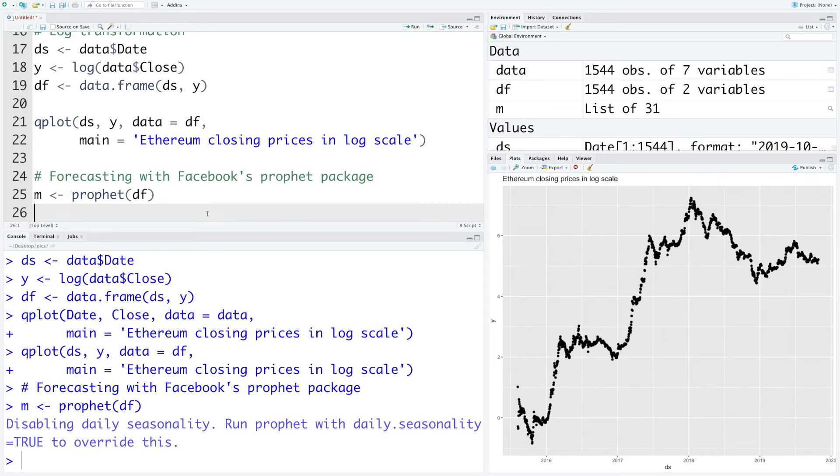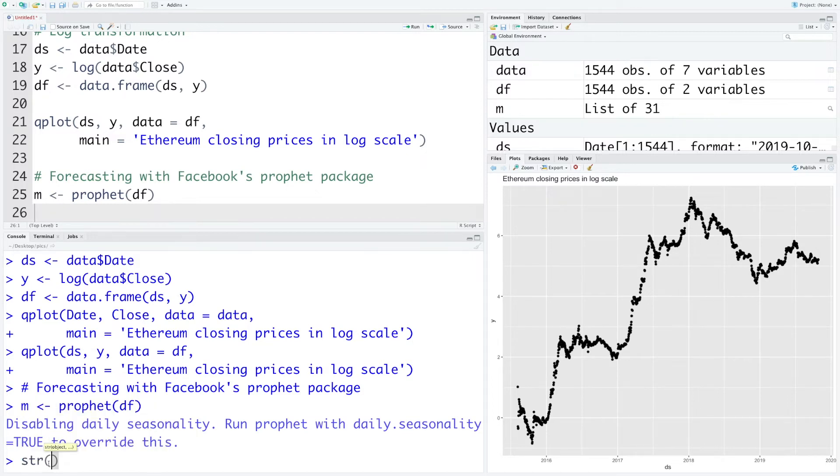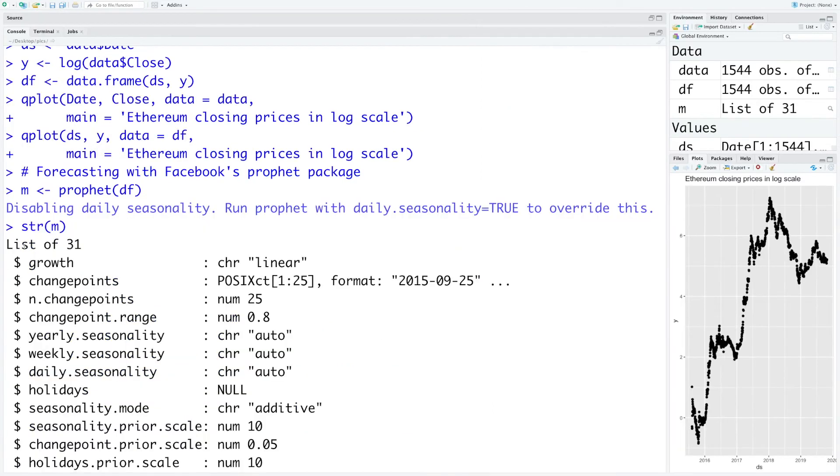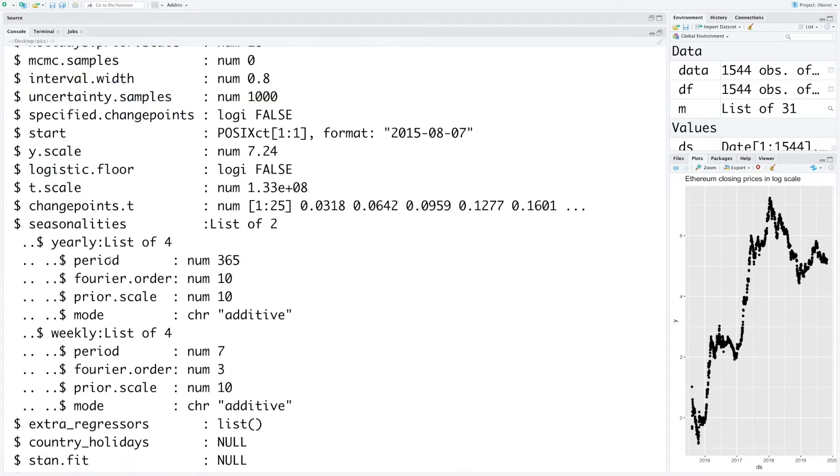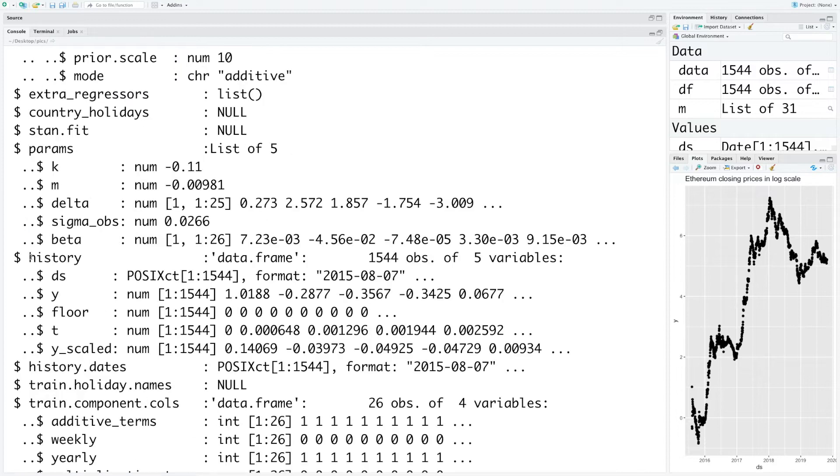If you like to see what is inside m you can do str m. It contains a list of 31 items. You will see that there's a lot of time series forecasting-related data. One of the list items is history which contains our date variable ds and also our log-transformed Ethereum prices y.